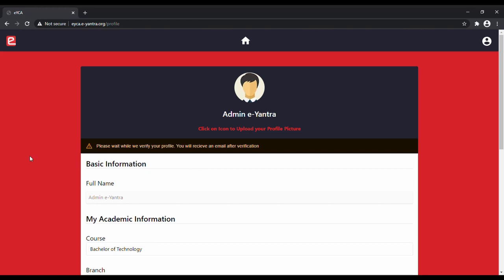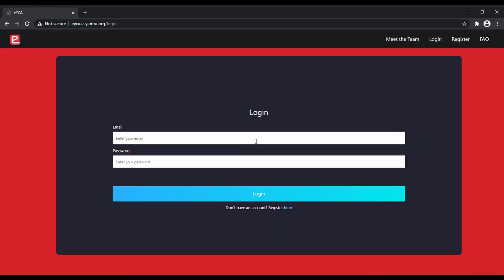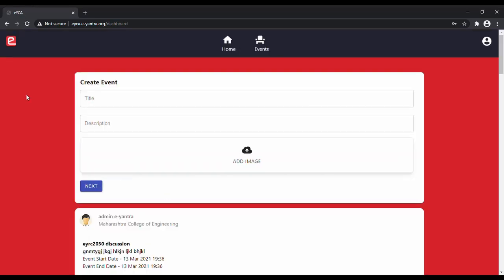After you receive the email that your verification is complete, you will have to log out from the portal and log back again. As soon as you log in to the EYCA portal, you will have an option to create an event and view the events which are already present.